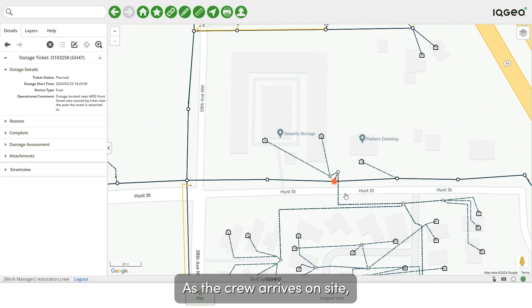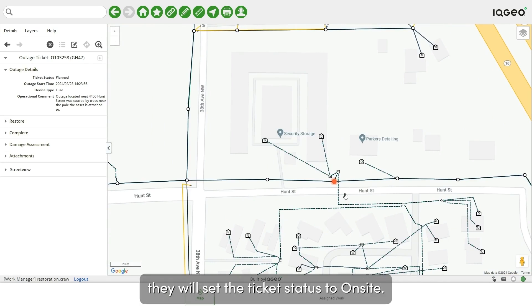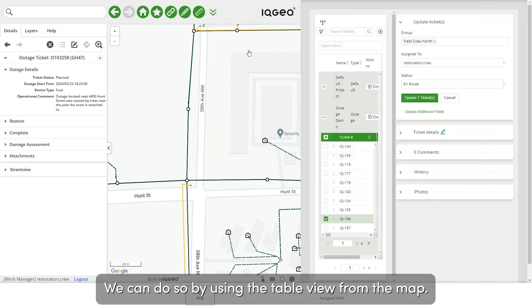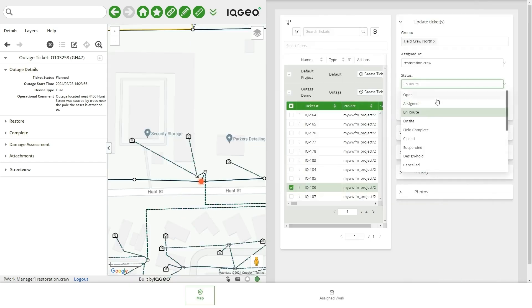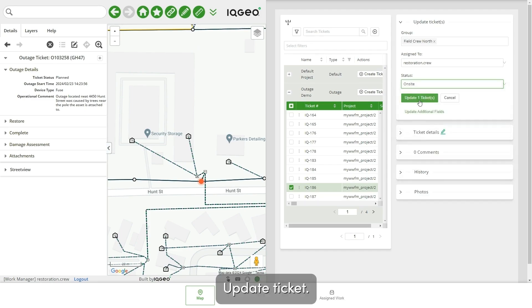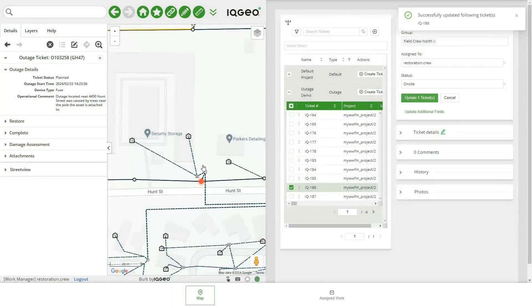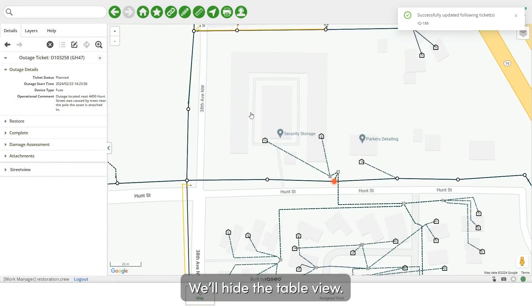As the crew arrives on site, they will set the ticket status to on site. We can do so by using the table view from the map. Update the ticket, then hide the table view.